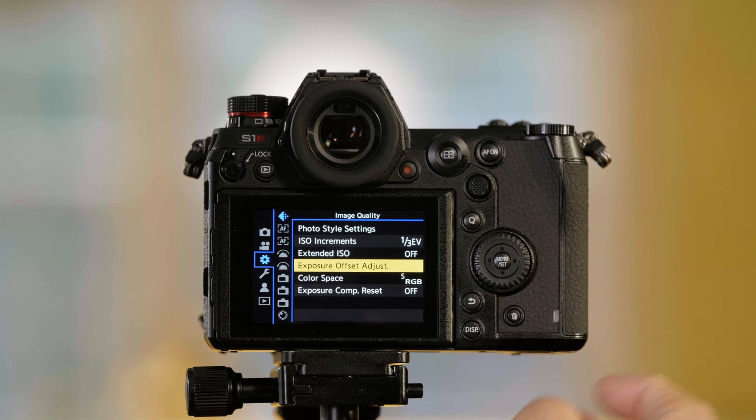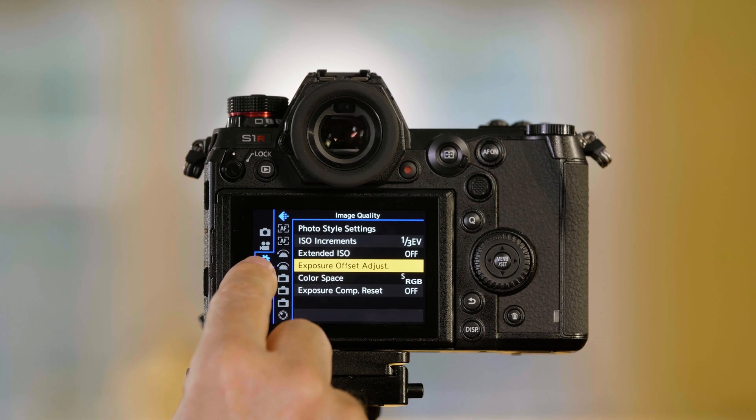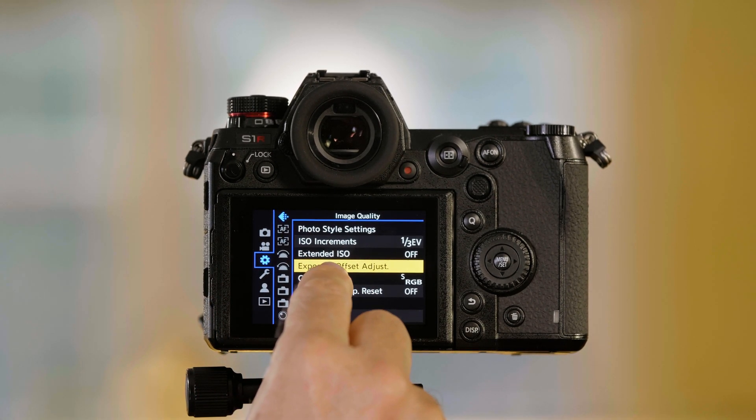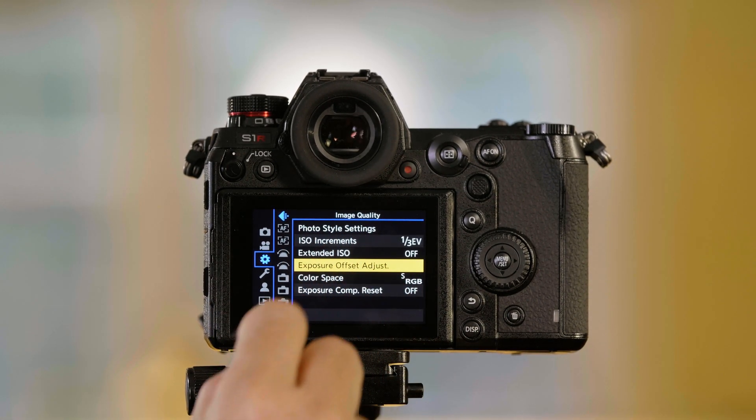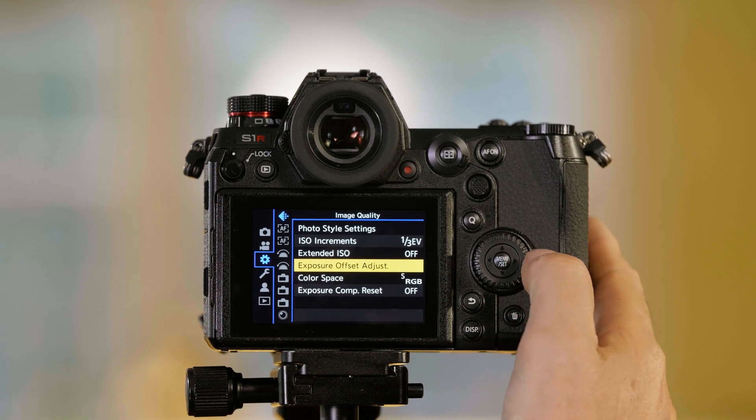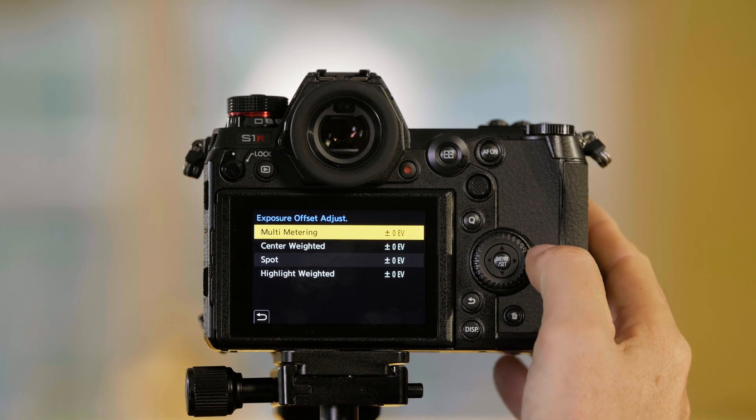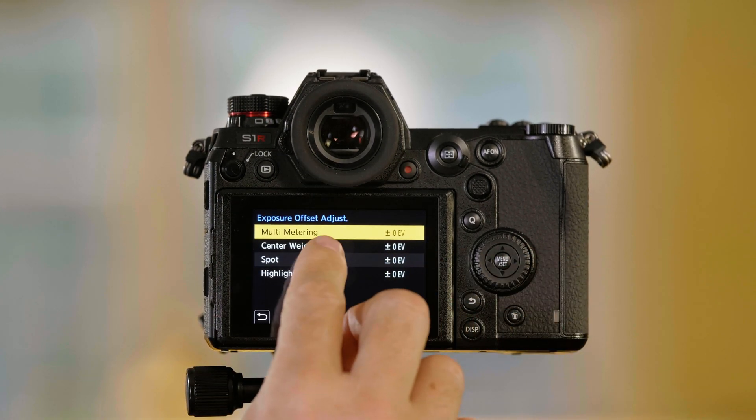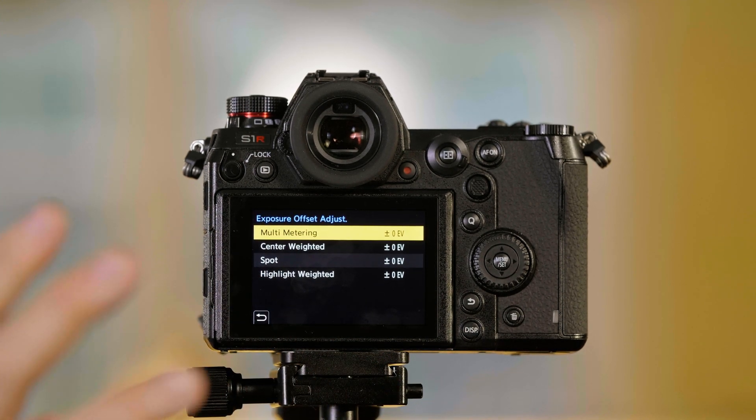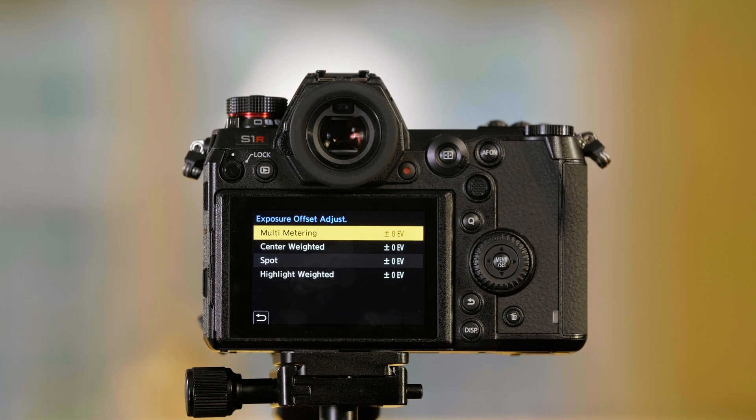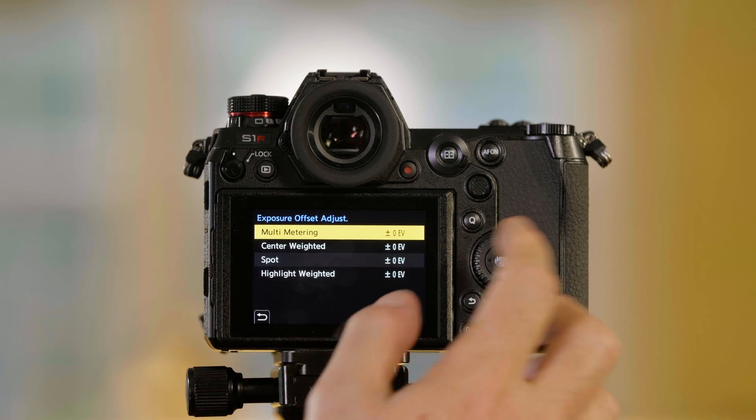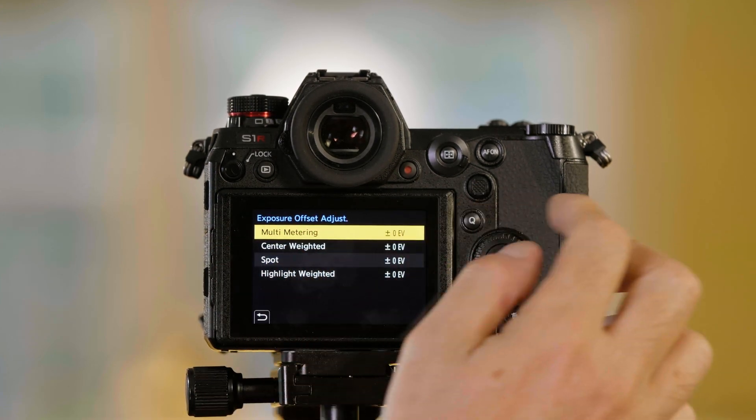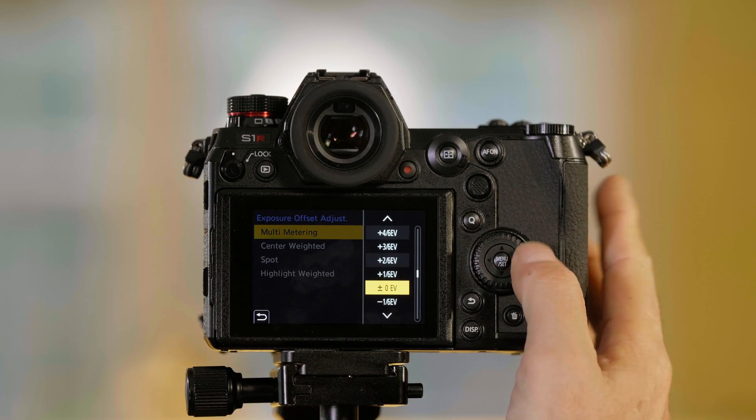If I go to menu set and then to the cog or gear icon, I can find Exposure Offset Adjust in the image quality page. From here I can adjust it for each of the different metering modes in the camera, which you can change in the Q menu. We're in multi-metering, so I'm going to change it here.